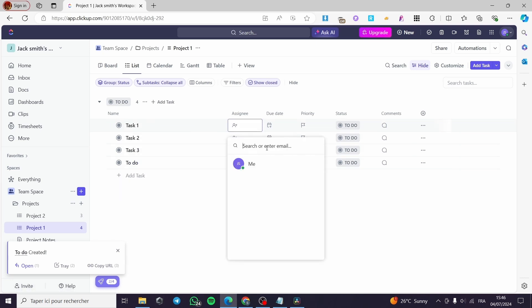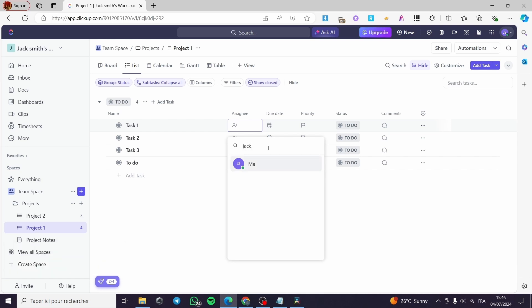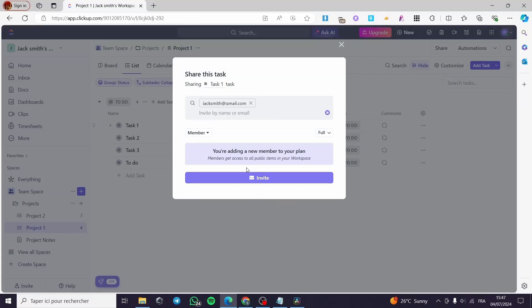You can add more assignees — you are going to invite them by simply typing their email address. For example, Jack Smith at Gmail. You can invite them by sending an invitation. Simply click on Invite and set them as a member.